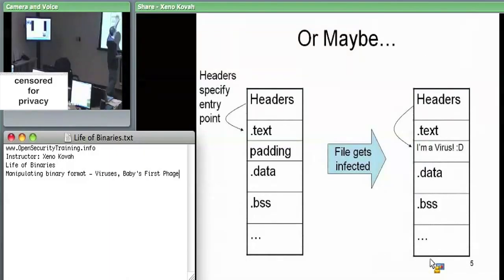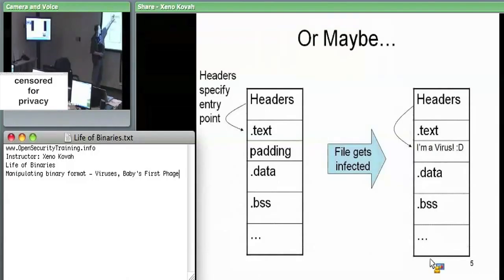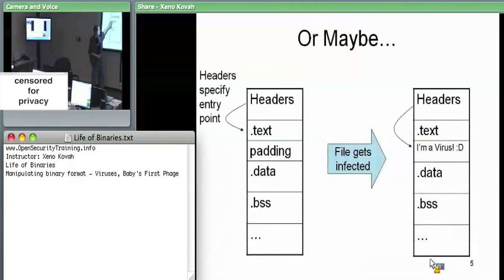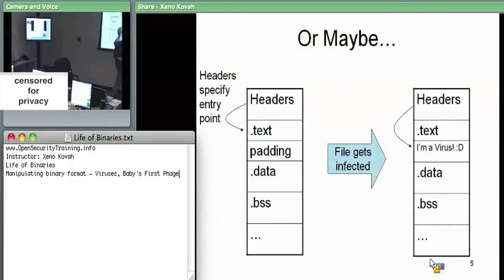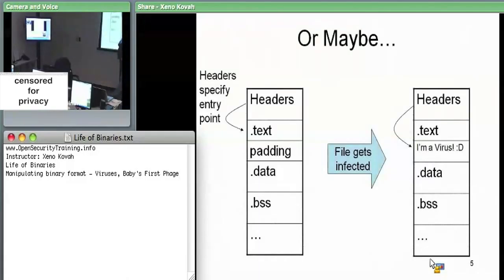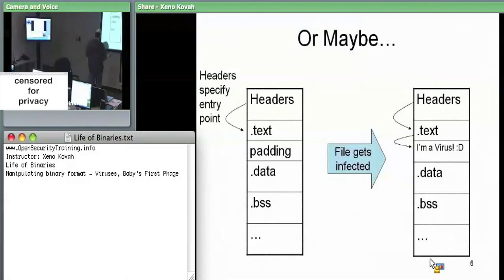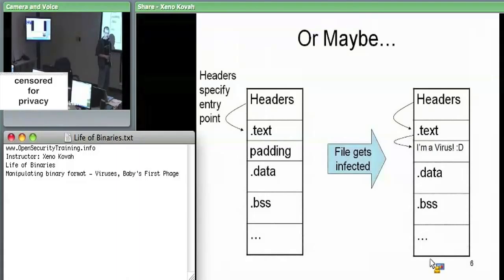There are various design decisions virus writers can use. For example, due to file alignment and section alignment, there can be padding between sections. Theoretically a virus could put itself in some padding space, change the headers to execute the virus code first, and then hand off. An alternate approach is relevant because early antivirus heuristics looked for modifications of header fields like those in kernel32.dll.